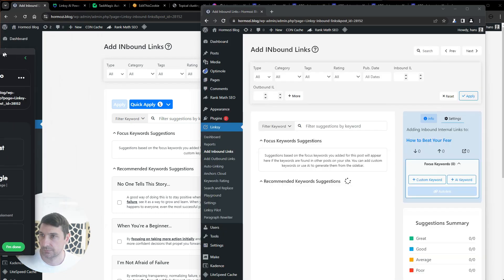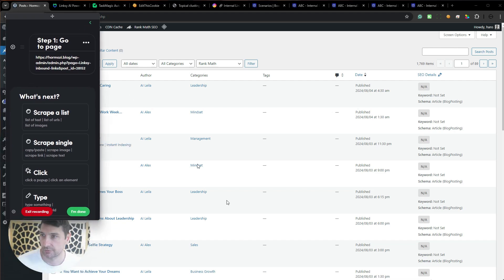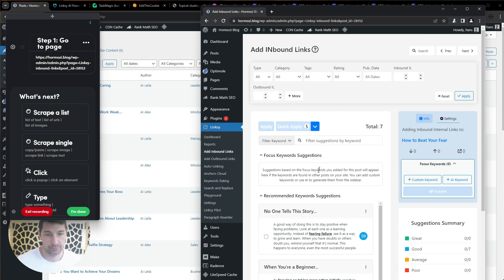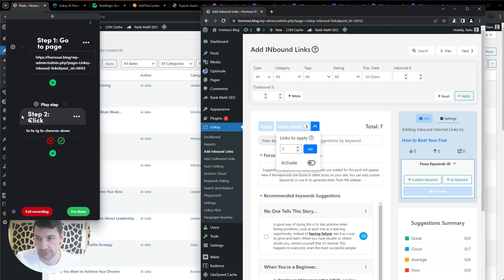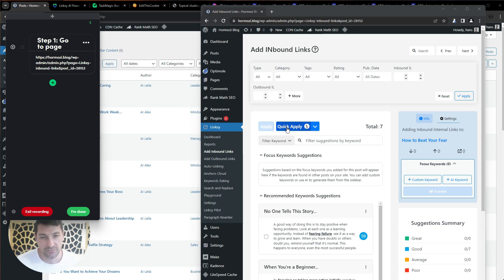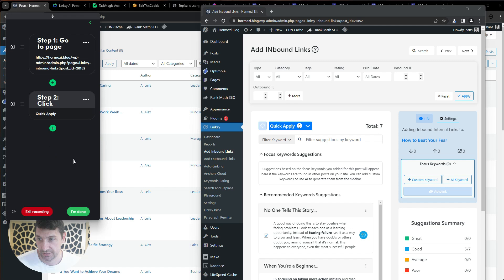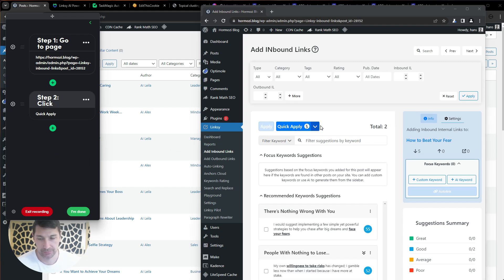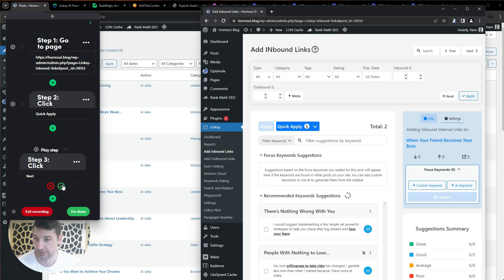I navigate away from the specific page so it doesn't interfere. Now I can see we're on the right page. I turn on Quick Apply — I click Expand in the terminal, and it prompts me to save; I click No to avoid saving that toggle step. That way, when the automation runs again, Quick Apply will already be on and won't get toggled off. I click Quick Apply and save that step. We've now added five internal links; I click Next and save that step too.